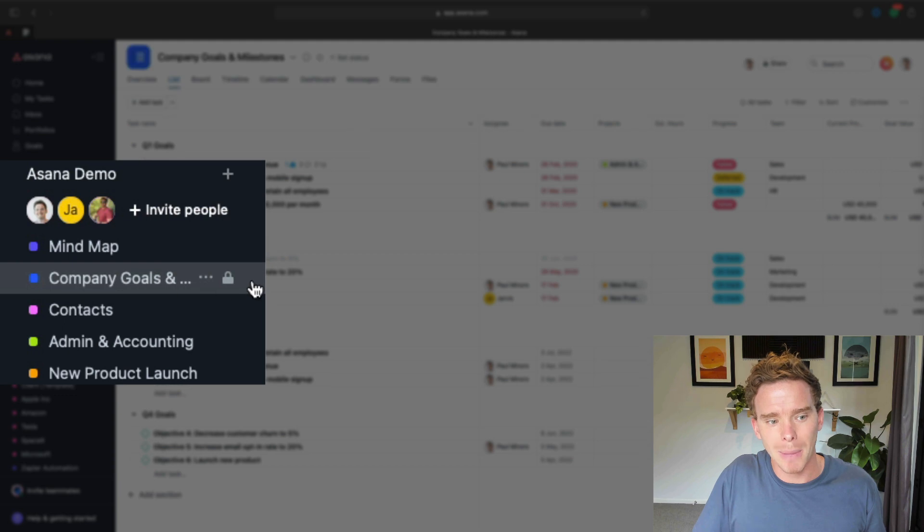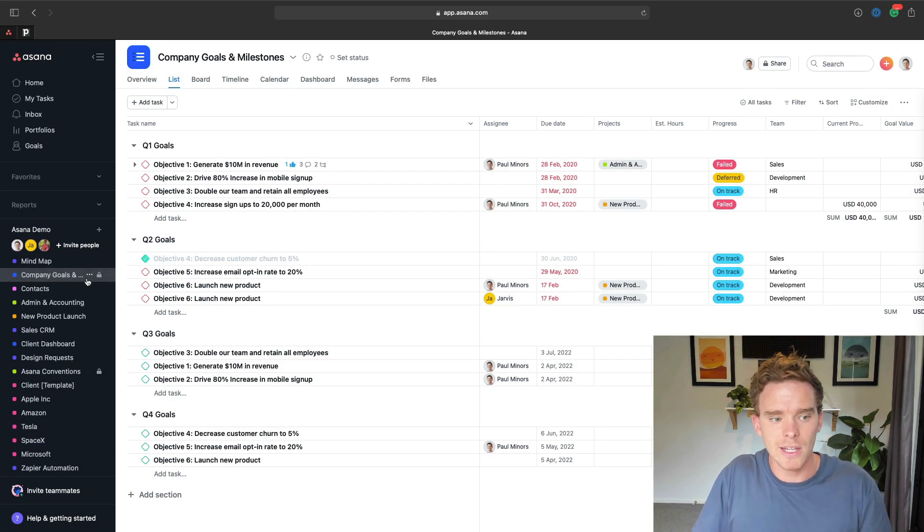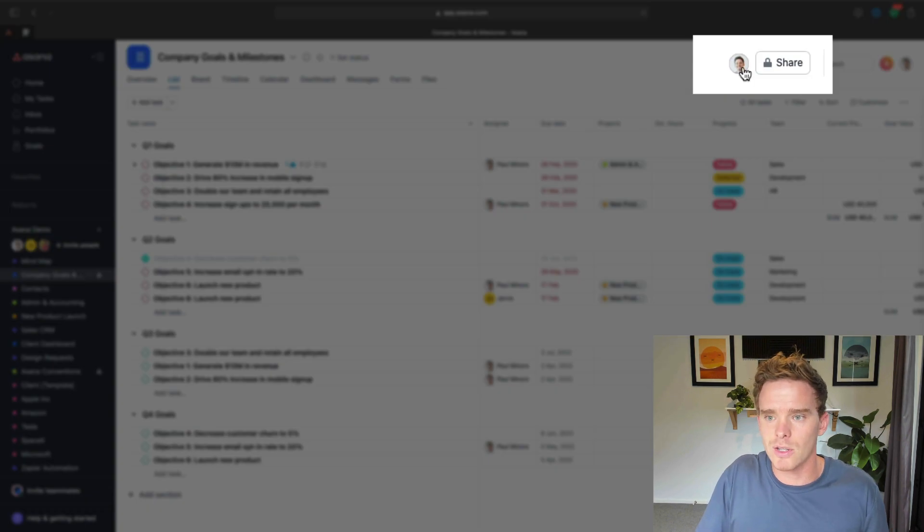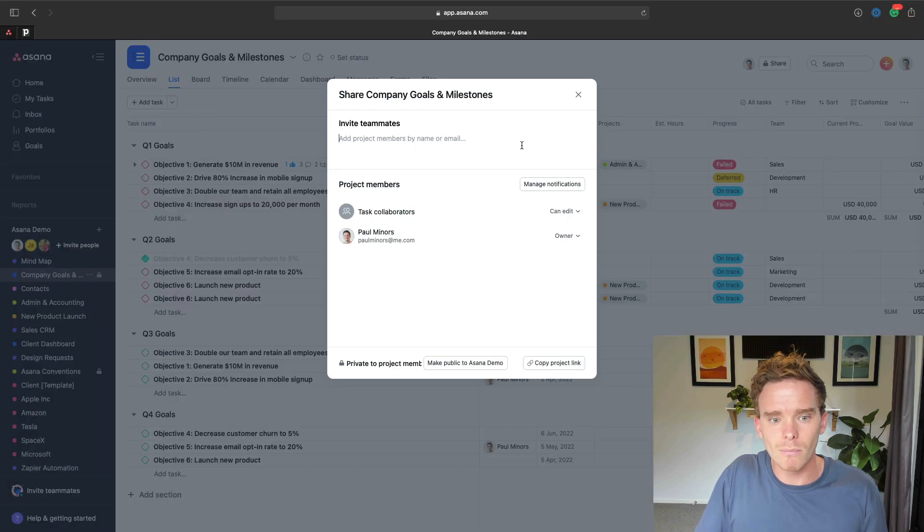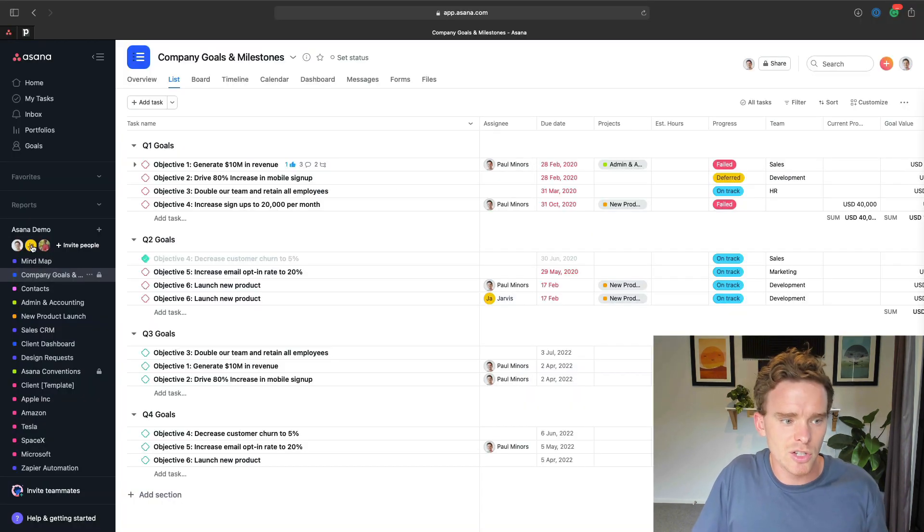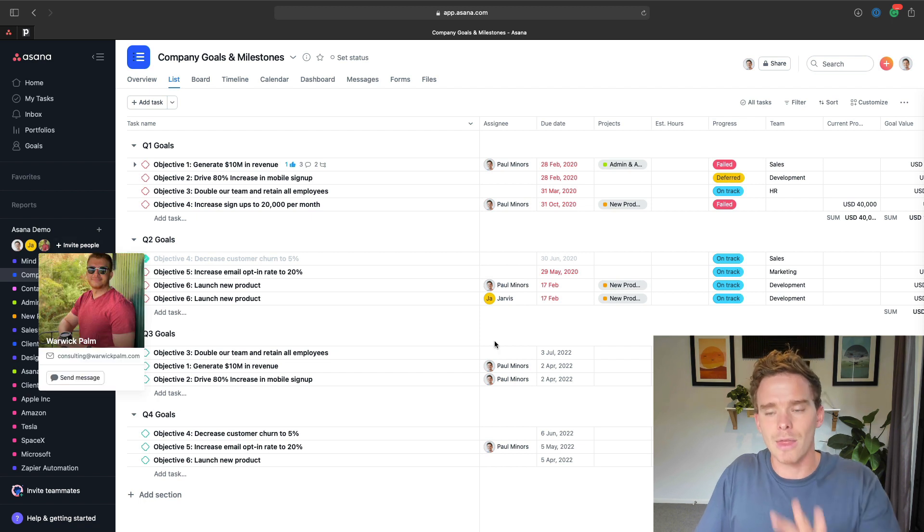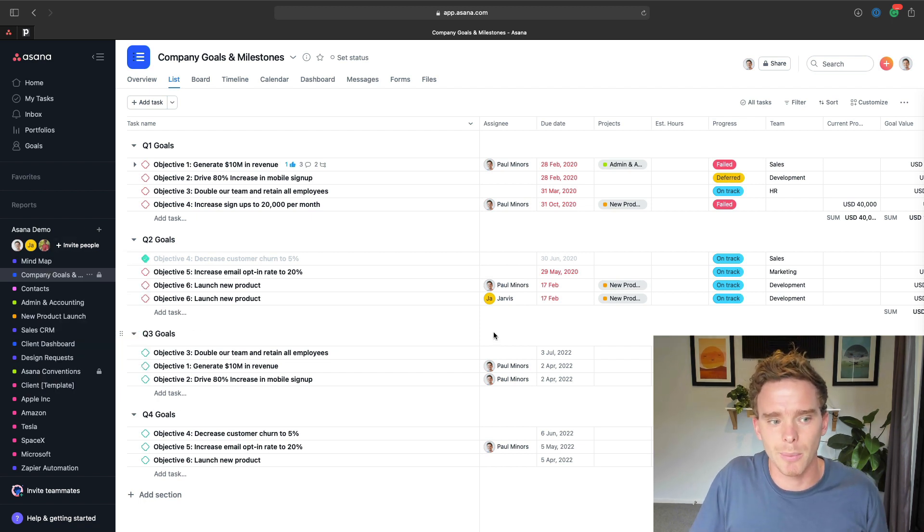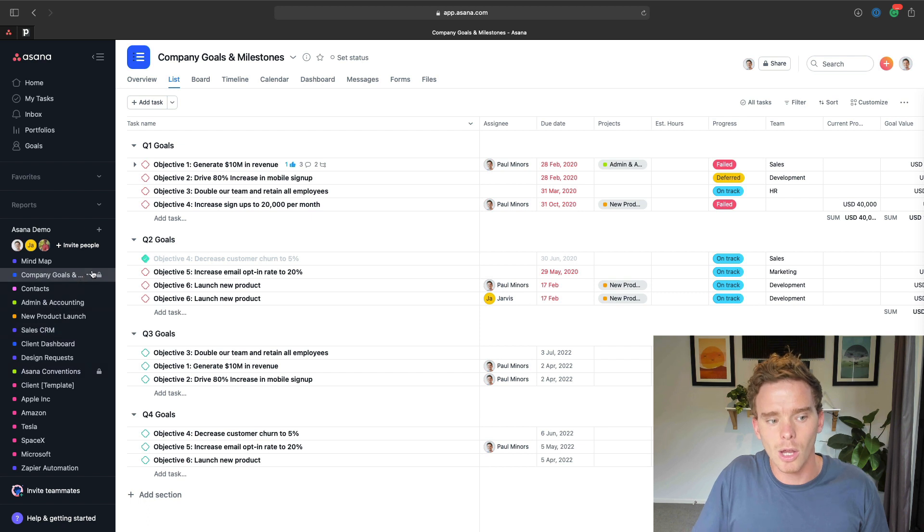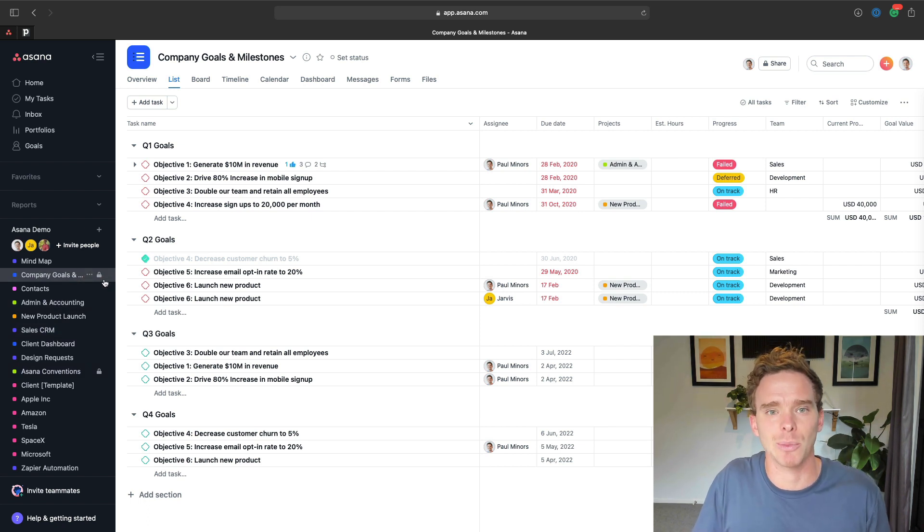These ones with the padlock, these are private. So at the moment, this private project, you can see the members up here. I'm actually the only member of this project. So the other two people, Jarvis and Warwick, they can't see this project in their sidebar. They can see these other ones that don't have the padlocks, but they can't see this one because they haven't been added at the project level.